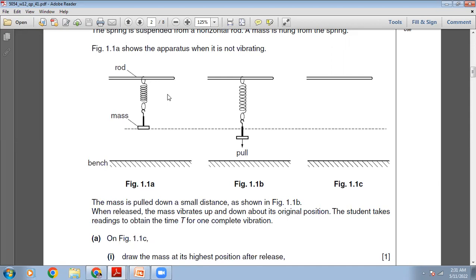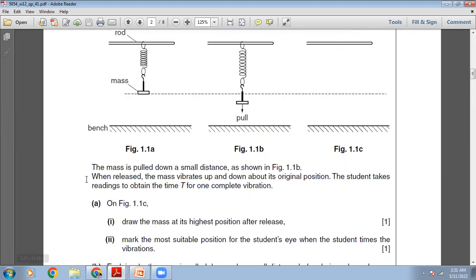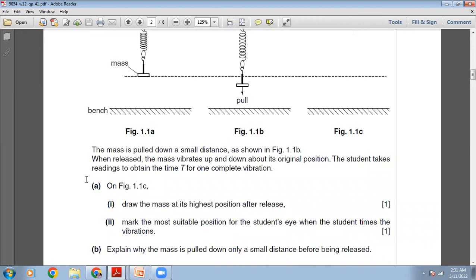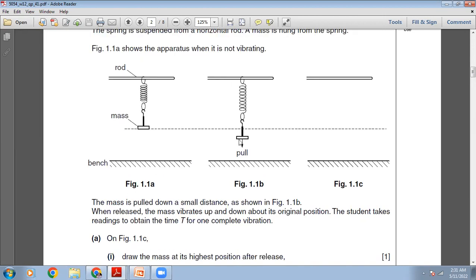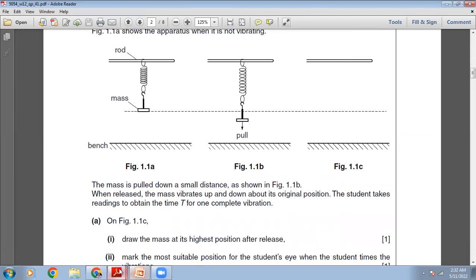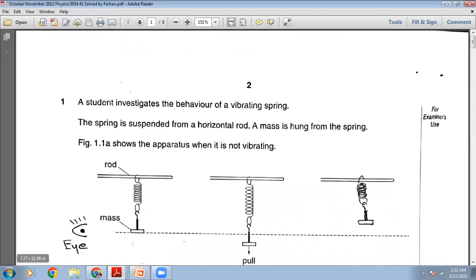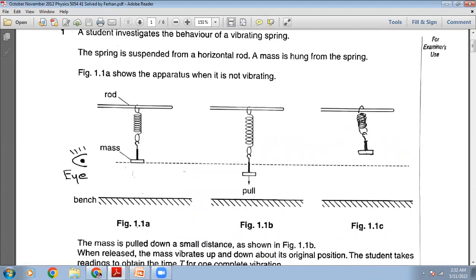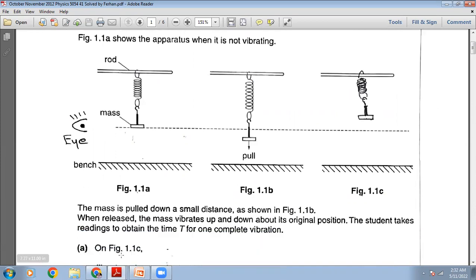The student takes readings to obtain the time T for one complete vibration. On figure 1.1c, draw the mass at its highest position after release. Since you pulled it below the mean position, the same distance it will go above the mean position. The spring will be compressed and I've drawn it: I checked the distance from the bottom of the weight to the mean position and drew it the same distance above.